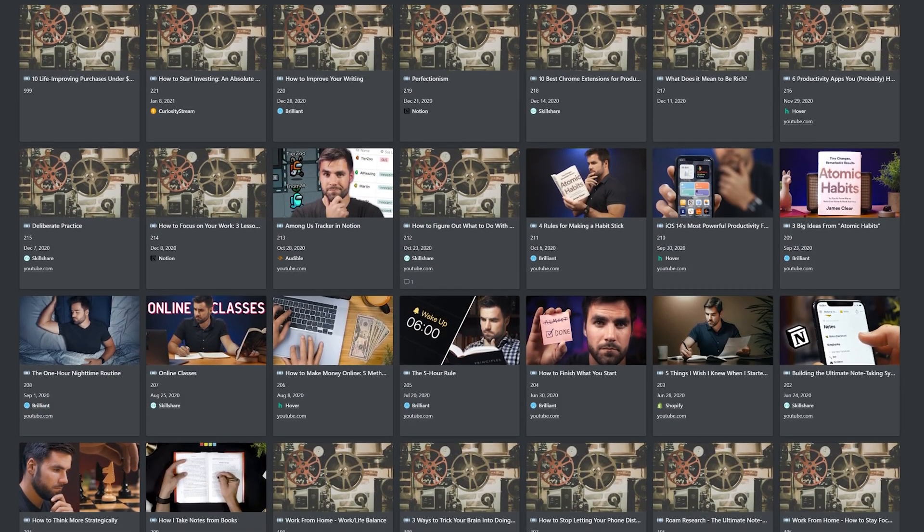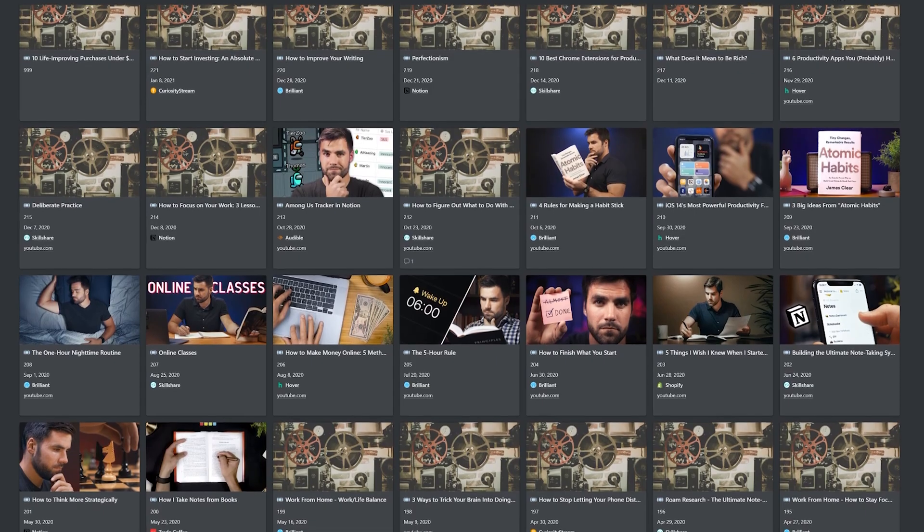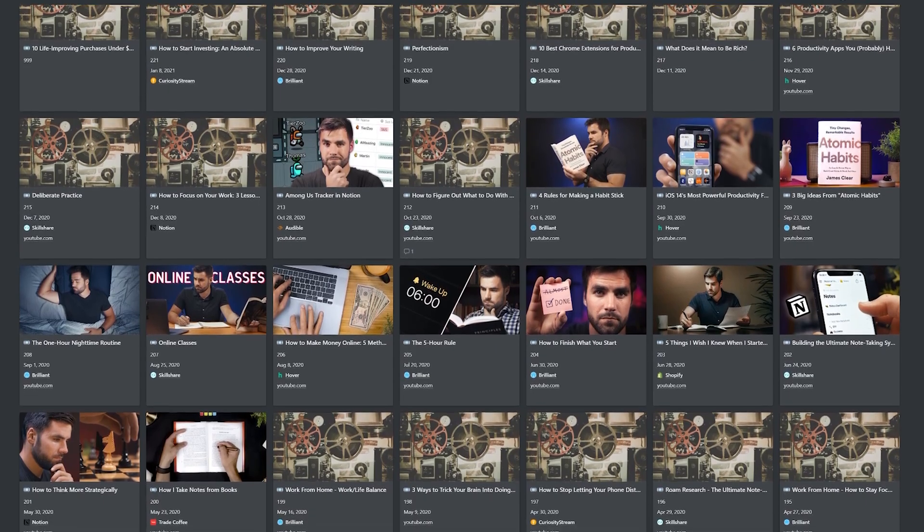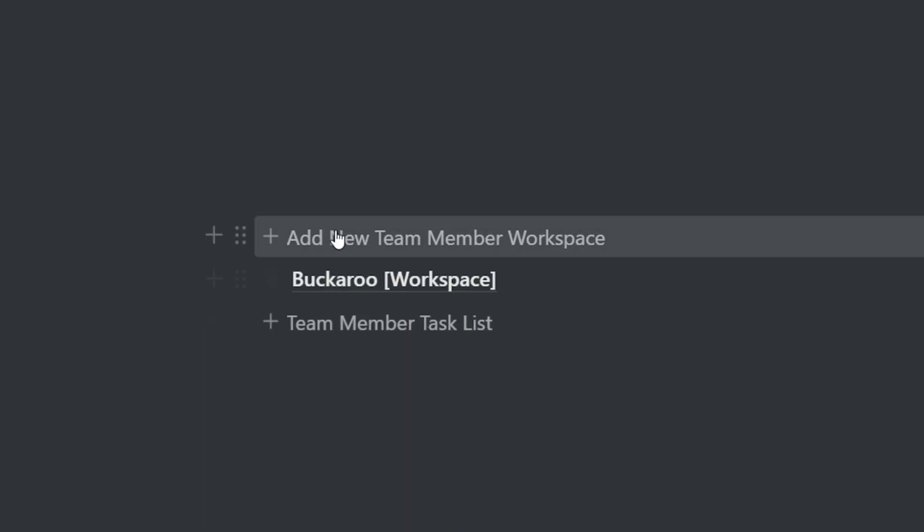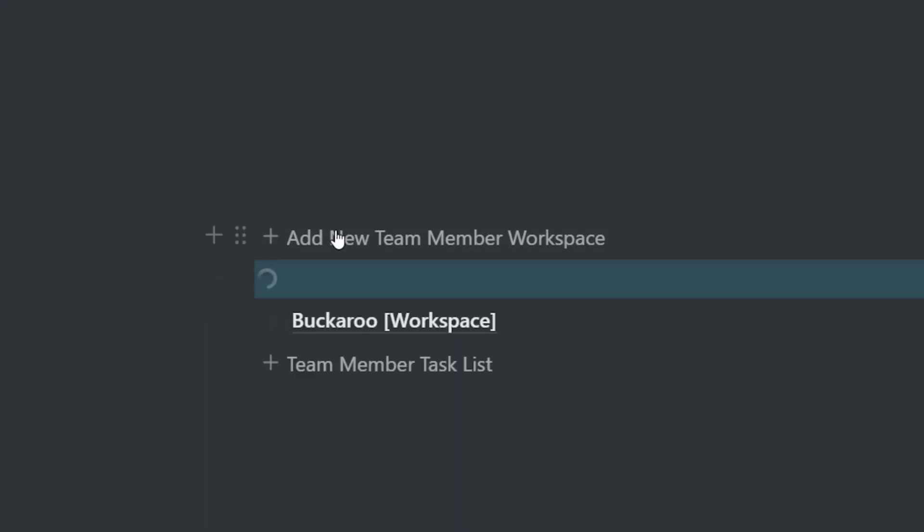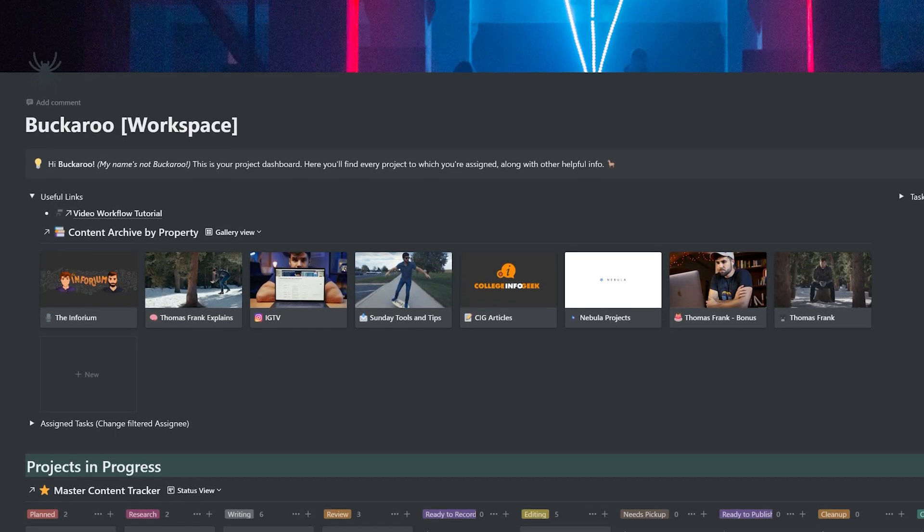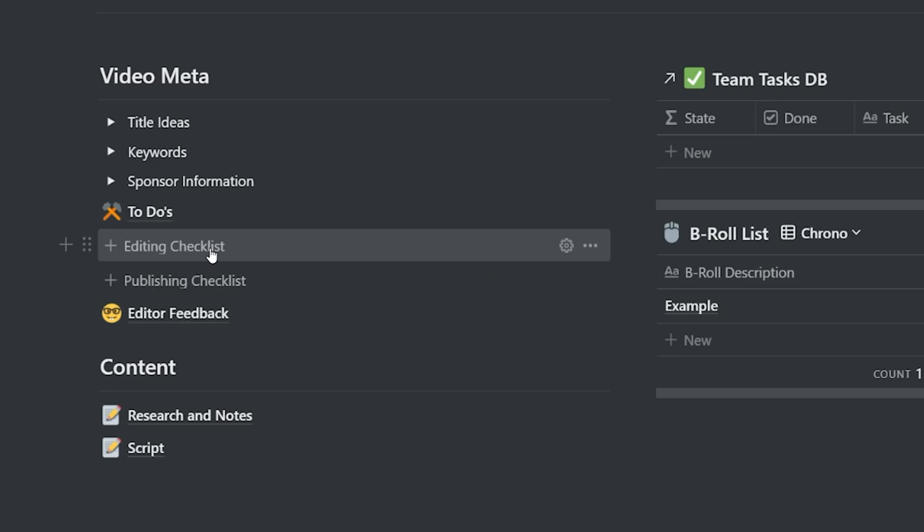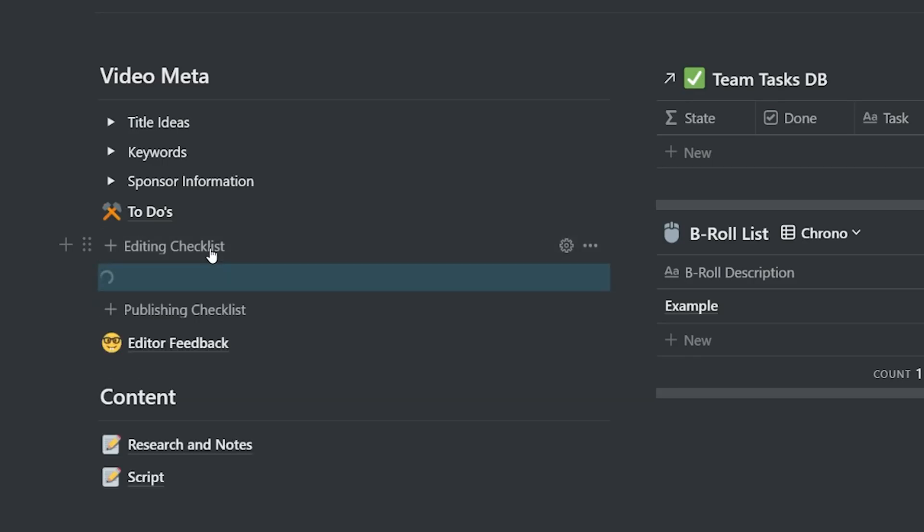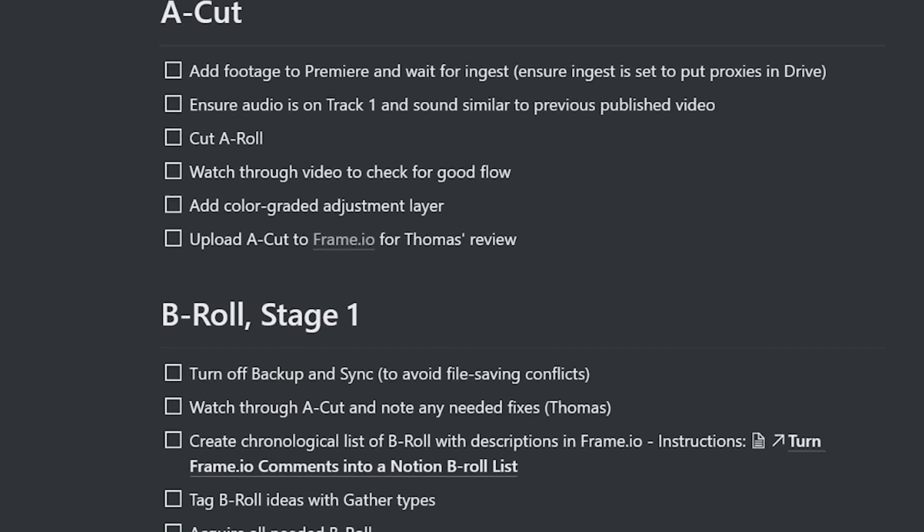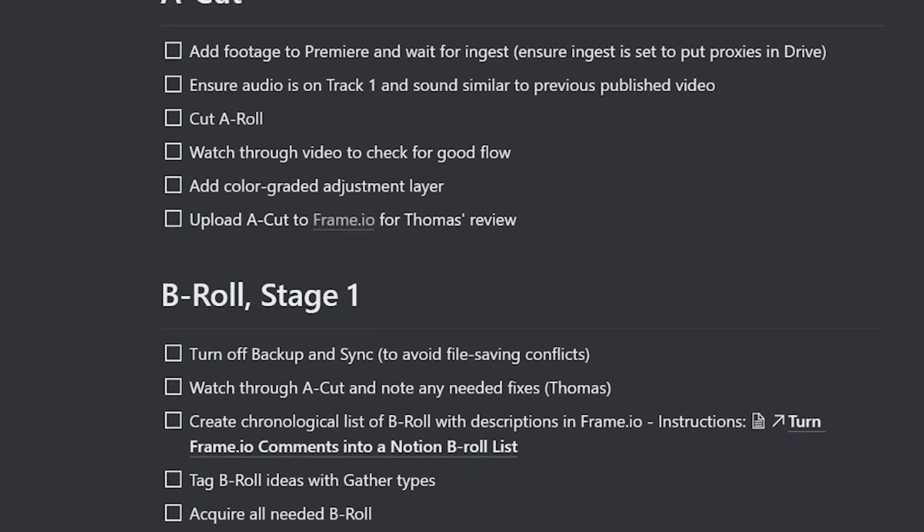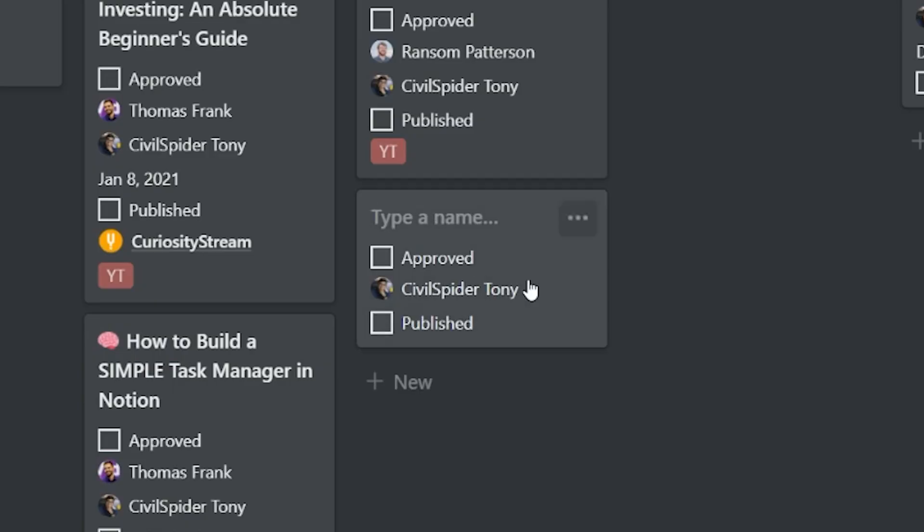So all this Notion nerdery we've been doing, it all kind of comes from that template block's existence and we use it for a ton in my business now. We use it to create new team dashboard pages because you can generate entire new pages from the template block. We use it to generate copies of checklists on our video projects and we use the database template feature to create new video projects in our video project tracker.